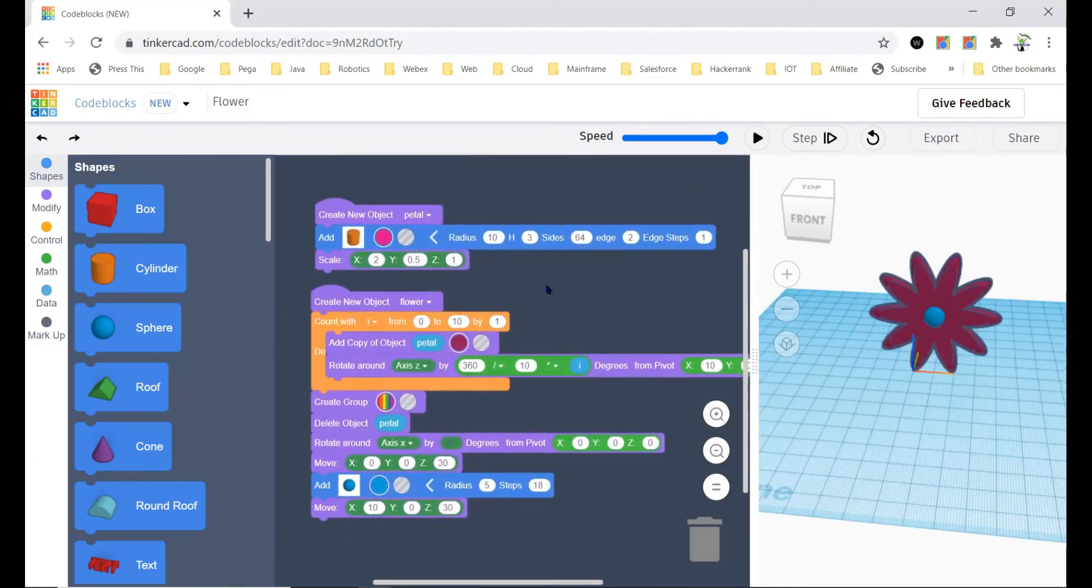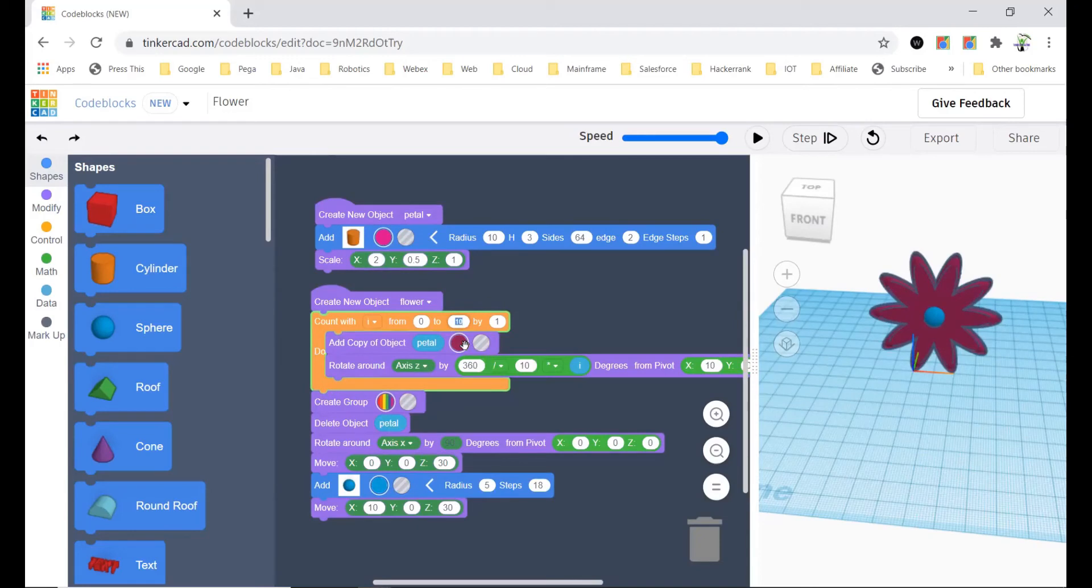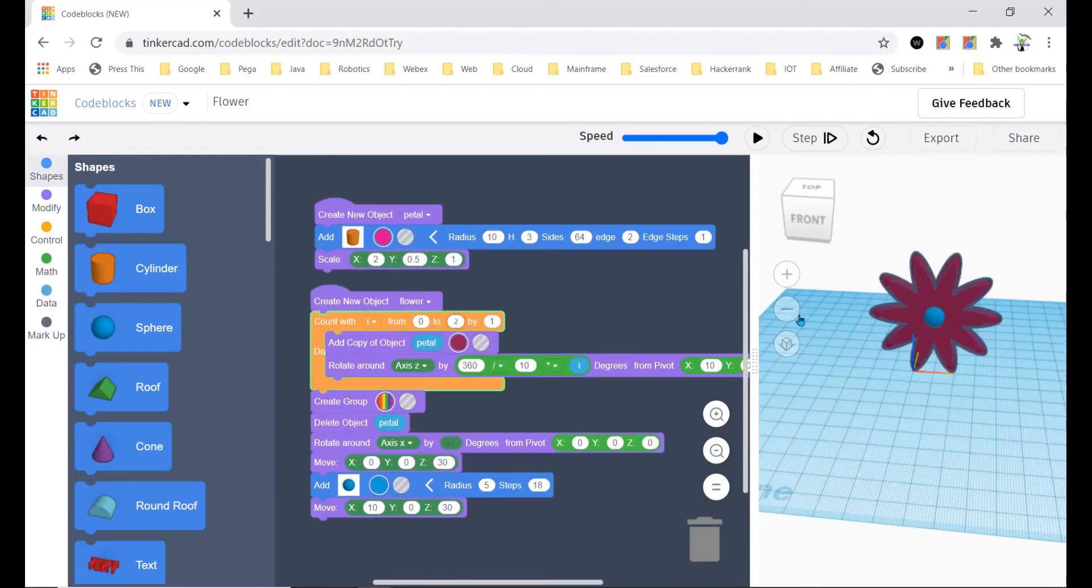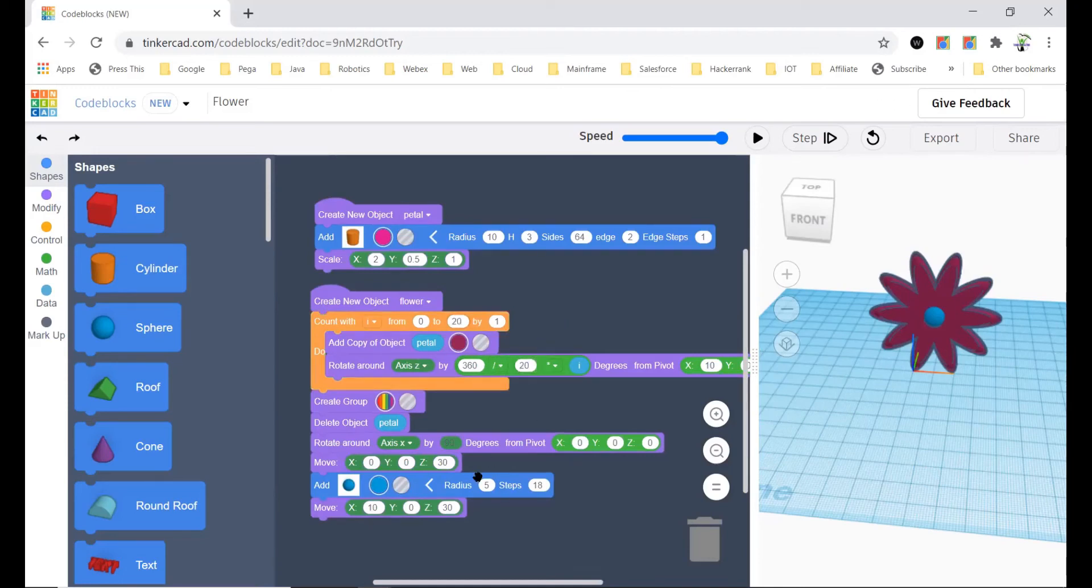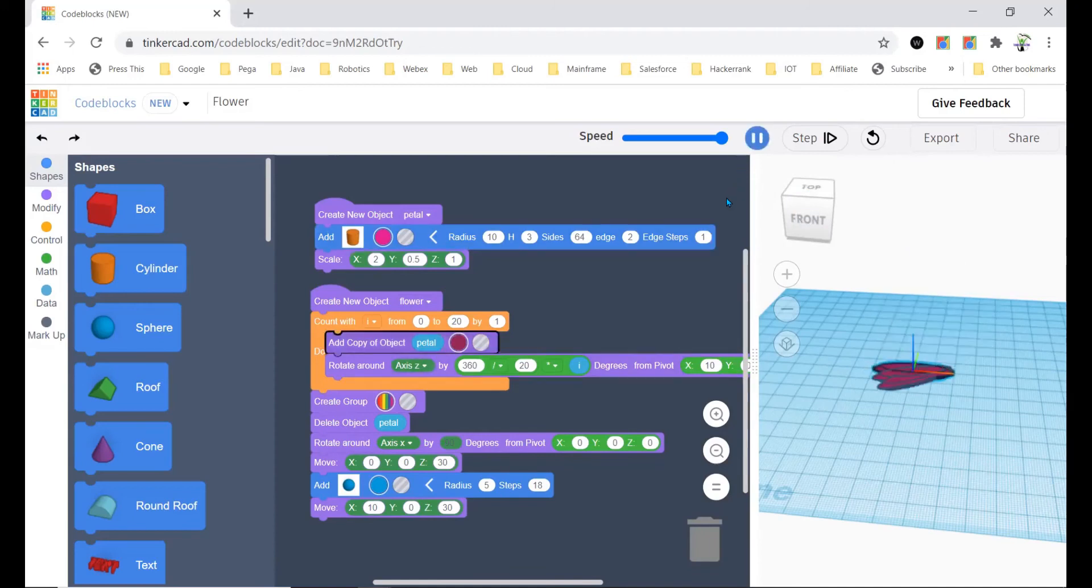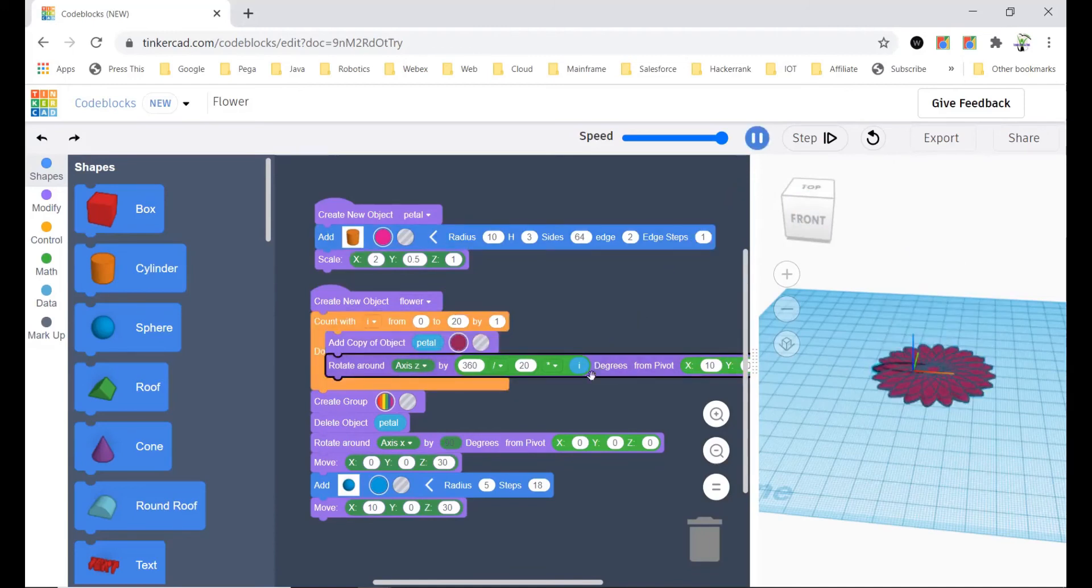So that was the simple flower. Now say if you want only 15 maybe or maybe 20, you just have to change these. If you want you can change that, or else it's not so important too.